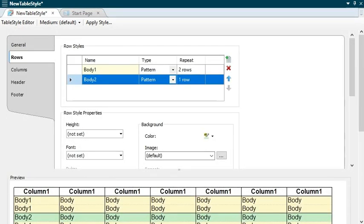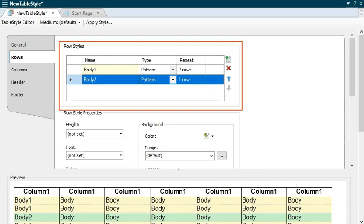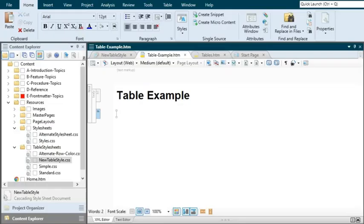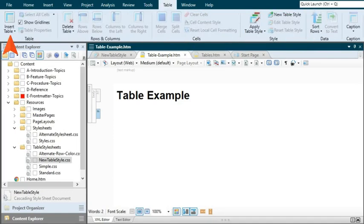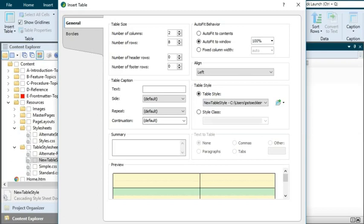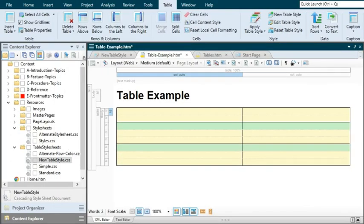If you need to make changes to either pattern in the style sheet, just select it in the Row Styles area and change any of the fields on that tab. For more information about all of the fields and settings in the Table Style Editor, see the relevant topic in the online help. When you open a content file like a topic, you can insert a new table. To do this, select the Table ribbon. On the left side of the ribbon, you can use the Insert Table button. If you click the face of the button, the Insert Table dialog opens. You can provide all kinds of information about the table, including selecting a table style sheet for it from the Table Style field. The table will be inserted and will immediately have the look from that table style sheet.